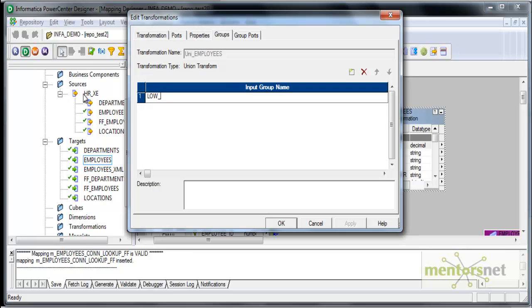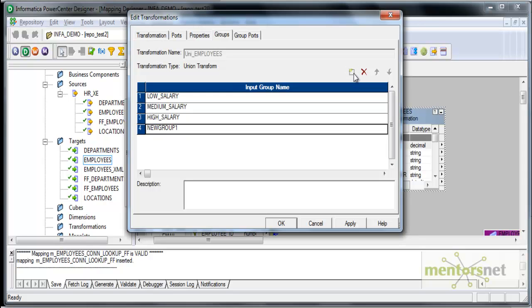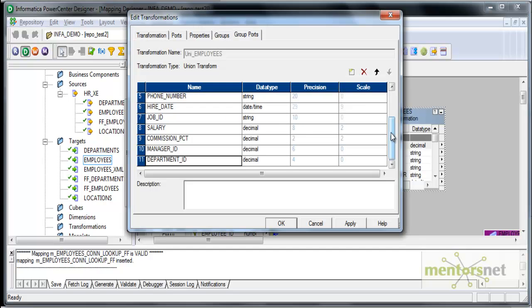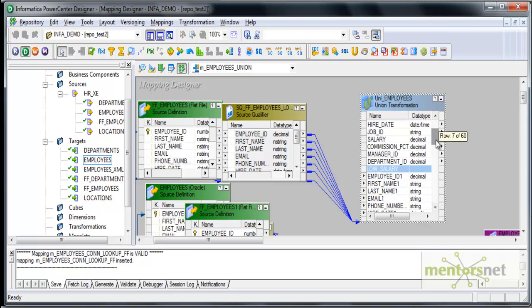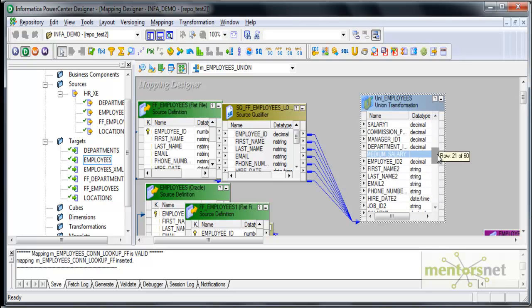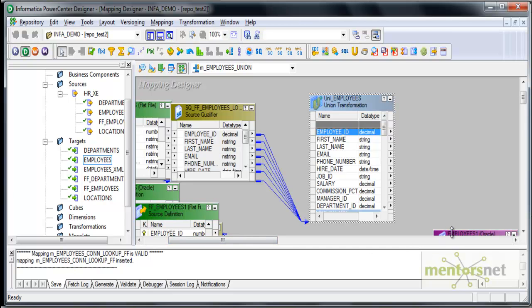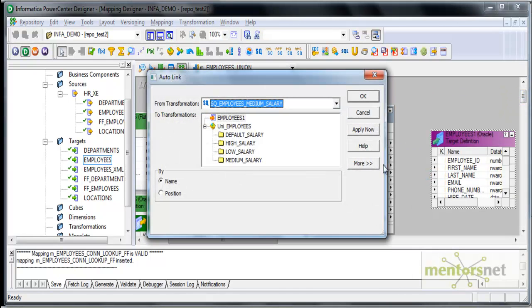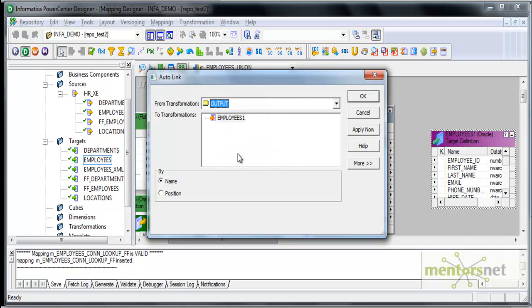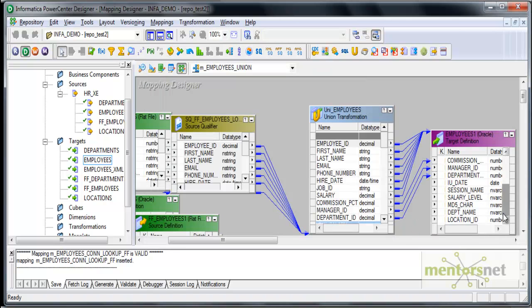I'll add more groups. I'm going to call this as low salary, the next input group as medium salary, the next one as high salary, and finally default salary which is between 9k and 10k. Group ports is based on the first low salary ports which we dragged into this union transformation. So there are four input groups and only one output group. Let me connect this output group to the employees target. I'll do an auto link between the union transformation output group and the employees target — all the ports got connected which have the same names.